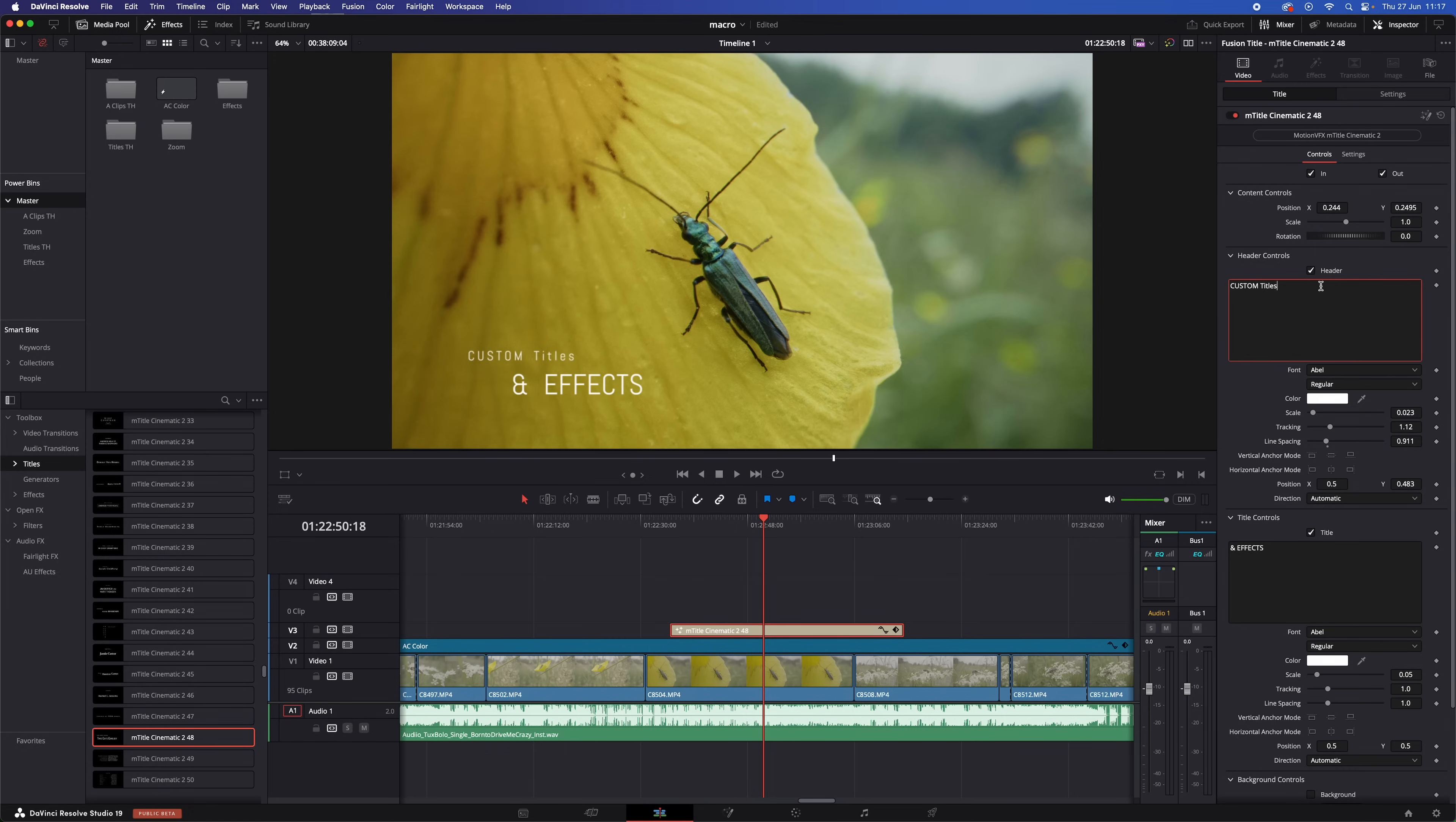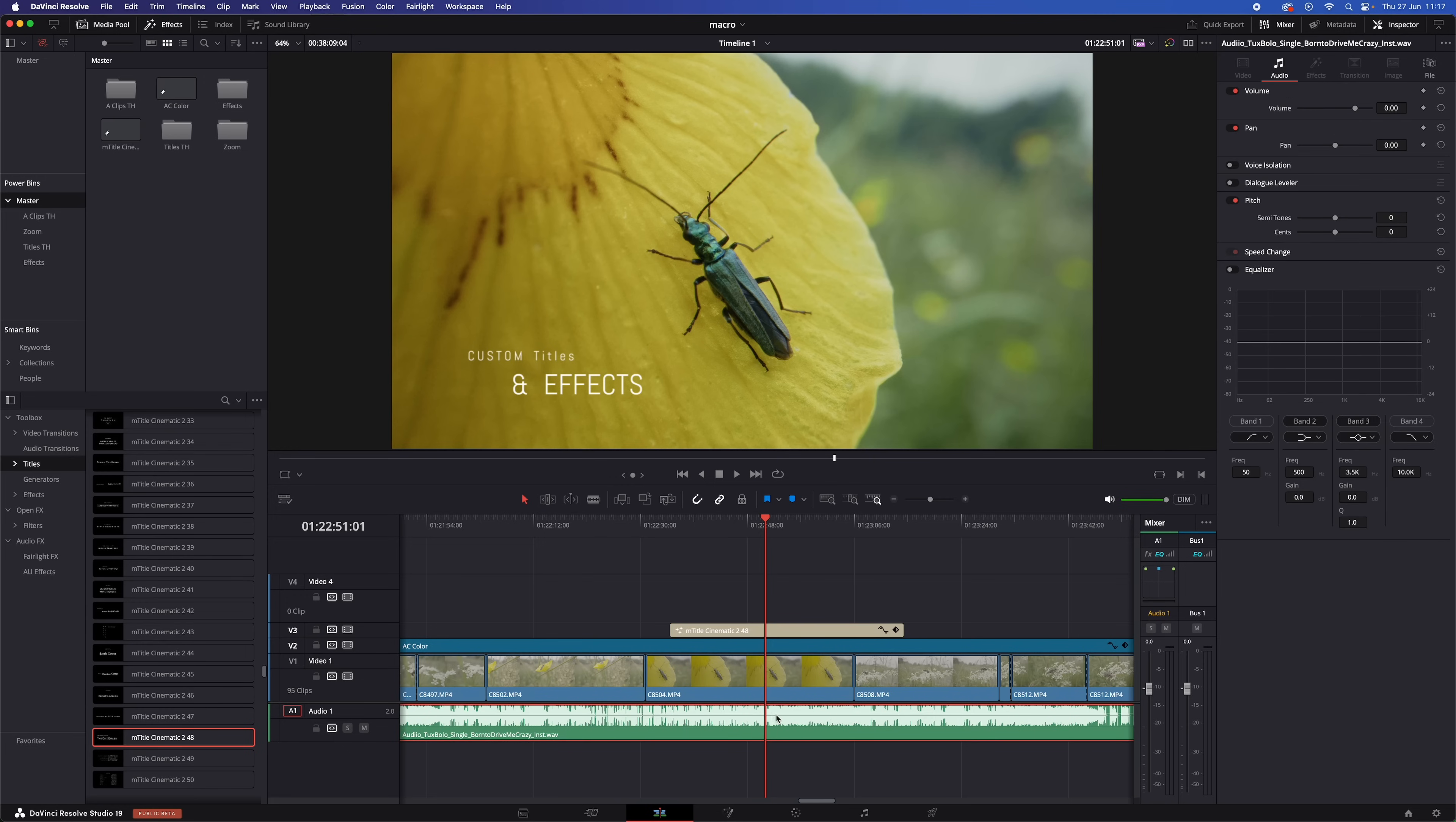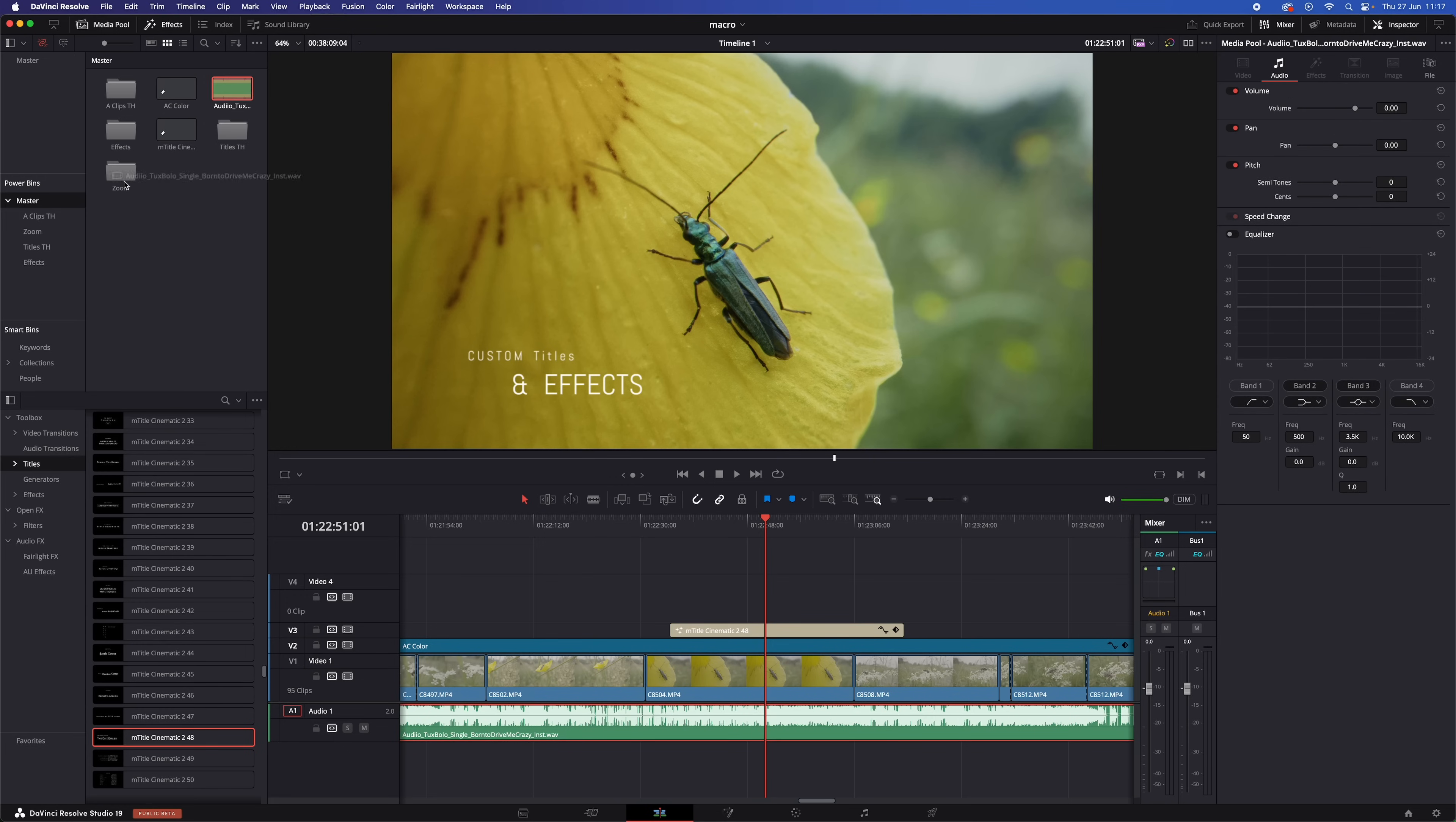But not only adjustment clips, because you can drop pretty much anything in a power bin. Maybe you have an animated title that you customized. Well, just drop it in the power bin and boom, you have it available in all your projects. Or a music track that you use a lot and maybe it also has some effects. Drop it in the power bin and boom. Just keep it a little bit organized, you know, create subfolders so that you don't get lost in your own power bins.